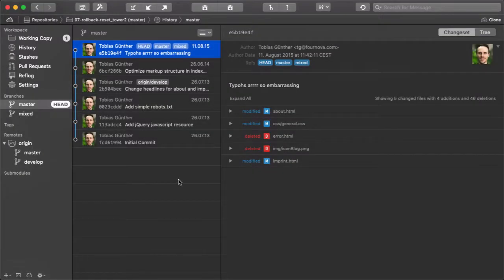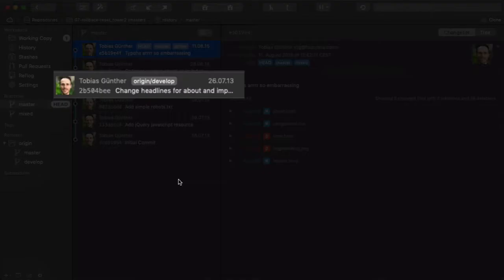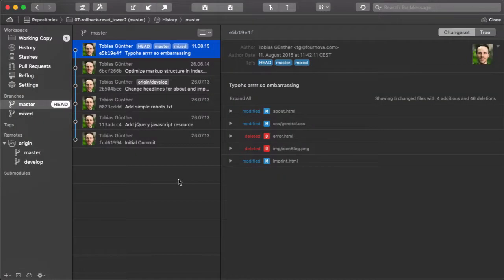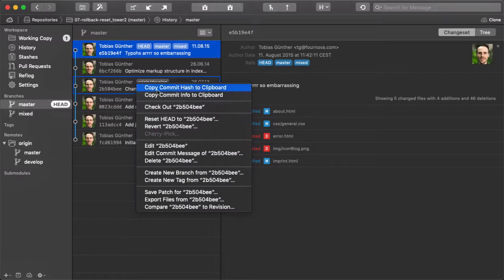Let's look at a practical example and say that we want to return to this commit here. In Tower's history view we can simply right click that commit and select reset head from the menu.